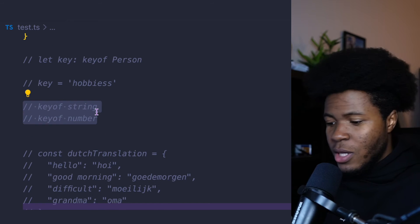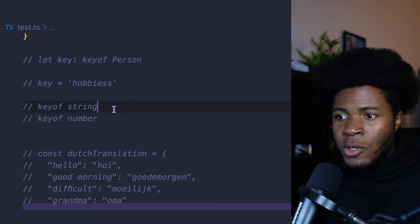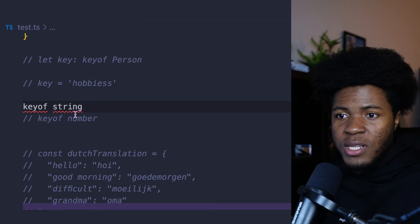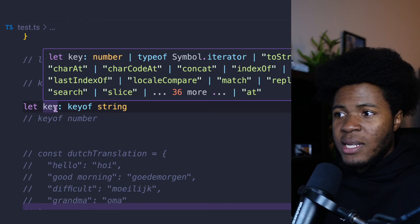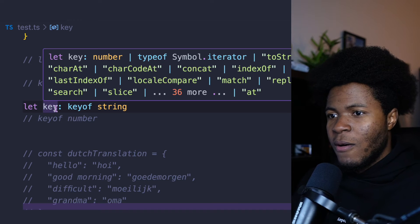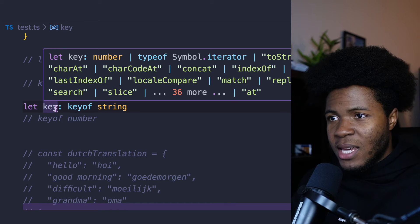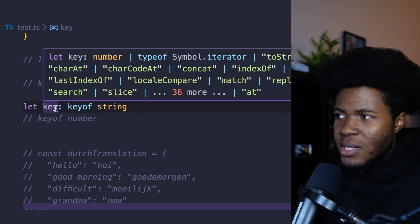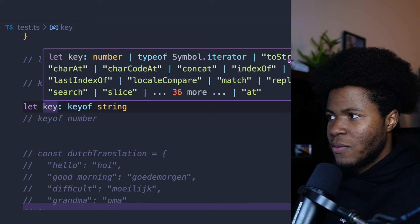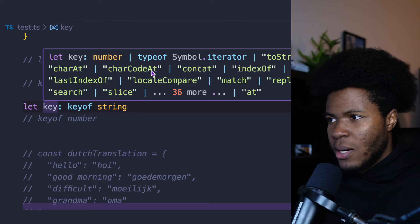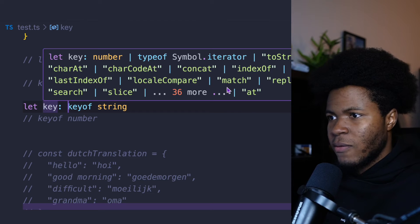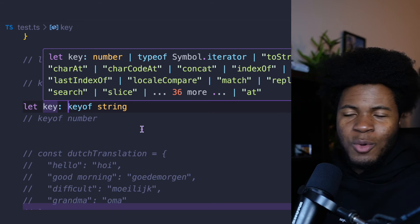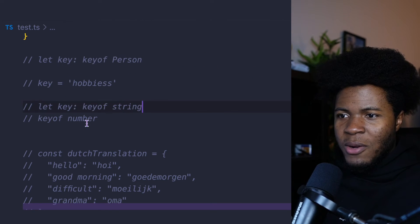You can also use keyof on non-object types like strings. Going to see that this is going to be a union of all the keys on the string object. So we have toString, charAt, charCodeAt, concat, indexOf, match, replace, and so much more.